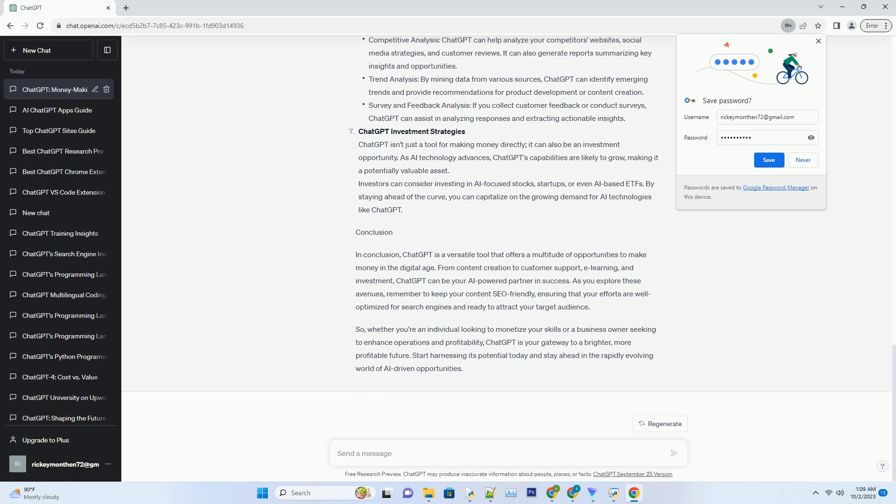Ad optimization: if you run ads on your website or social media channels, ChatGPT can provide insights on ad placement, design, and content to maximize ad revenue. E-commerce recommendations: if you sell products online, ChatGPT can assist in creating product descriptions, analyzing customer reviews, and suggesting cross-selling or upselling opportunities.